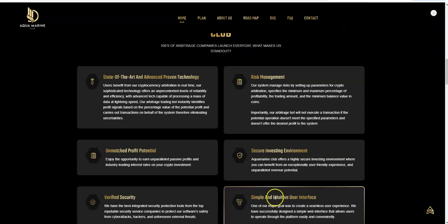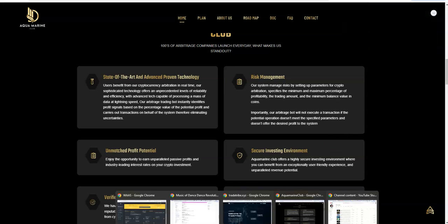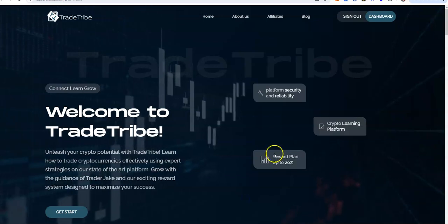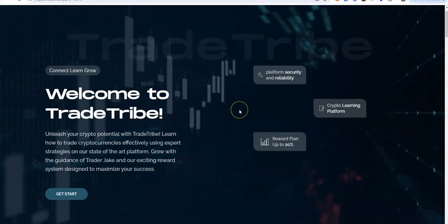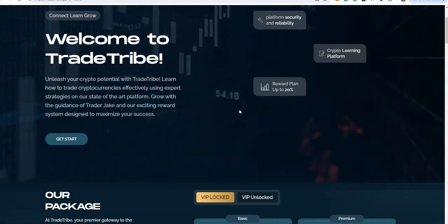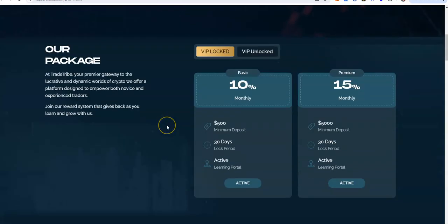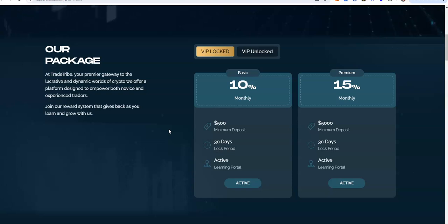So that is Aquamarine Club, check that out. Let's take a look at the one of the newest one I just joined a week ago, Trade Tribe. Trade Tribe. These are the packages they got for Trade Tribe. You can earn 10 to 15% monthly.